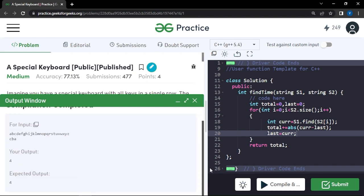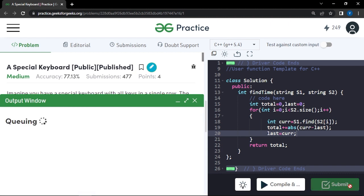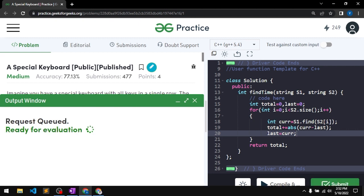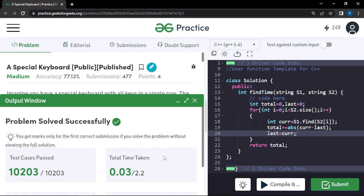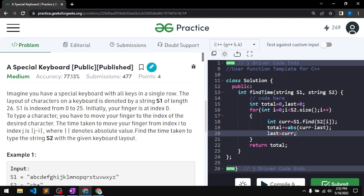This submission also passes all test cases. So there are two approaches: the first uses a map to store character indexes, which increases space complexity to O(n). The second eliminates the map by using the string find function to locate each character's position directly, solving the problem without extra space. Thank you for watching.